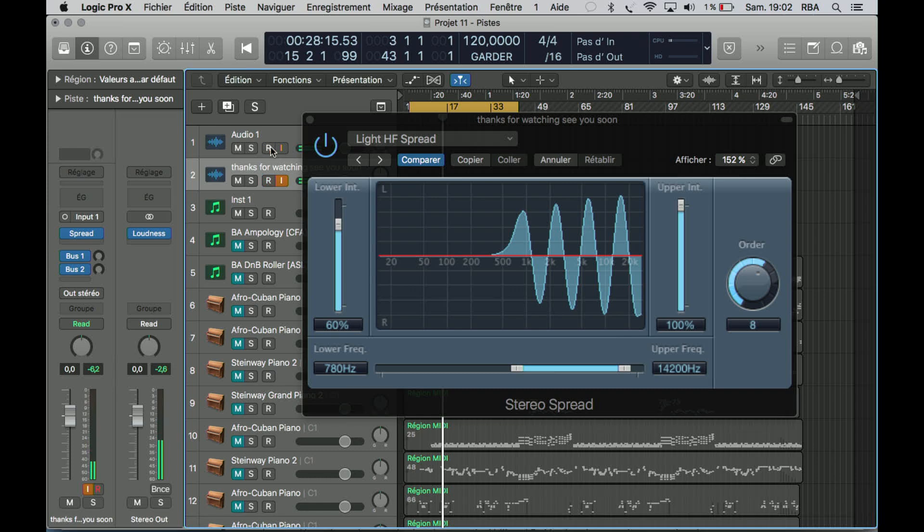So as you can hear, you can play with space, and it's great. Sometimes, by not using a reverb, you can use this plugin instead.